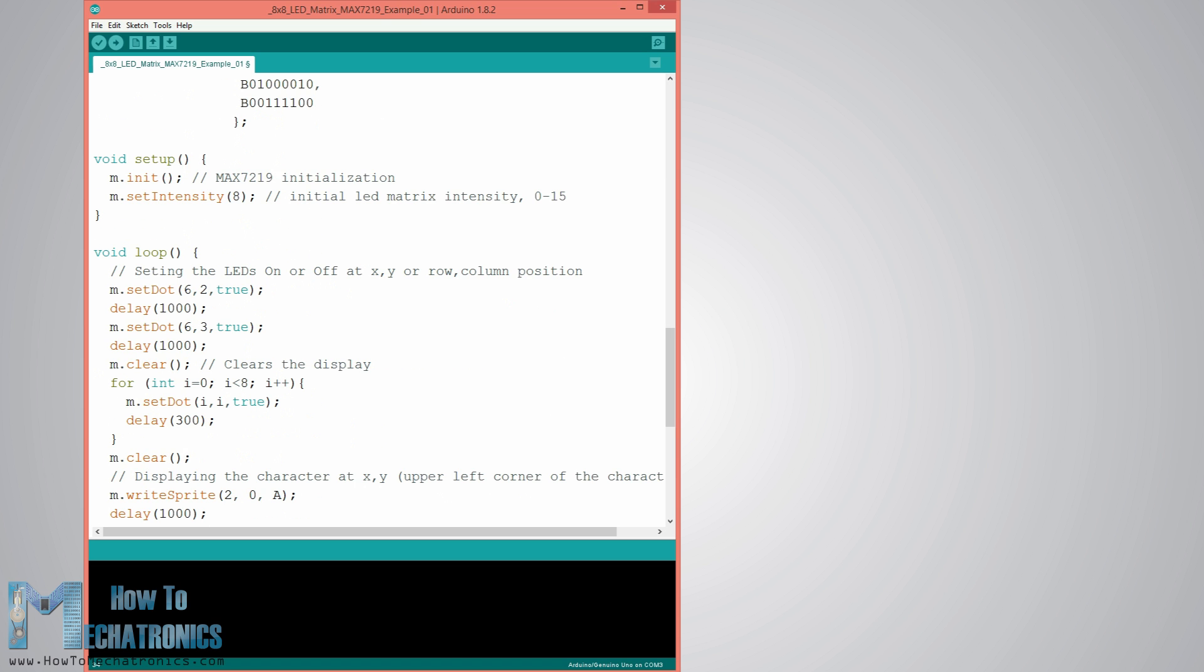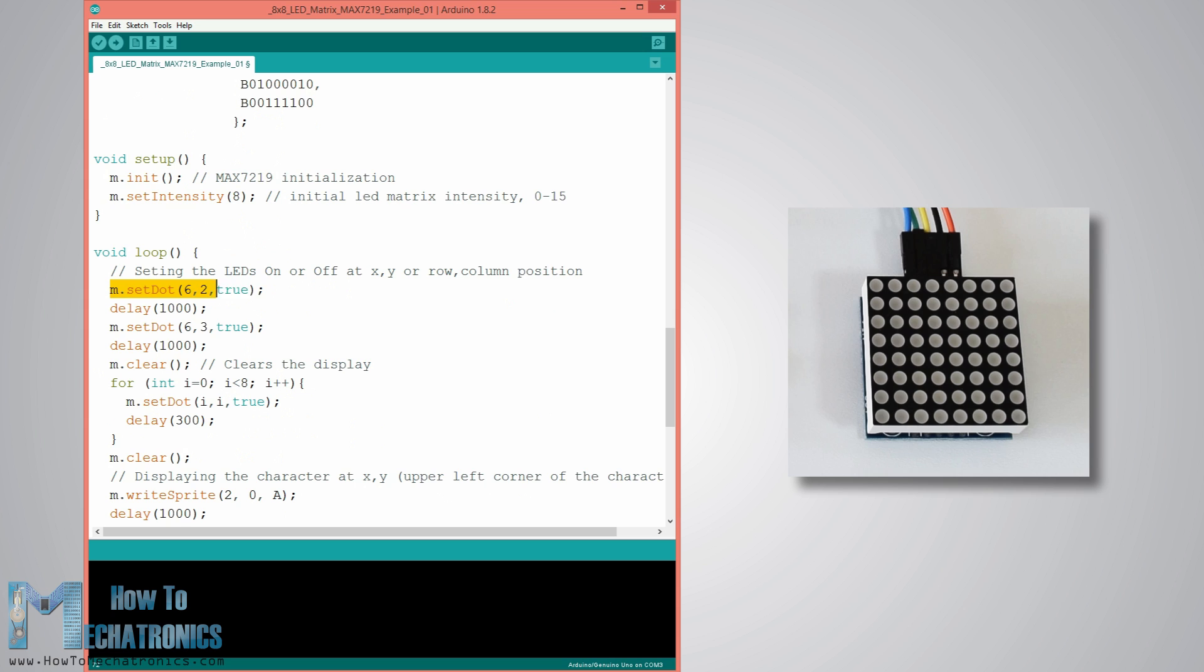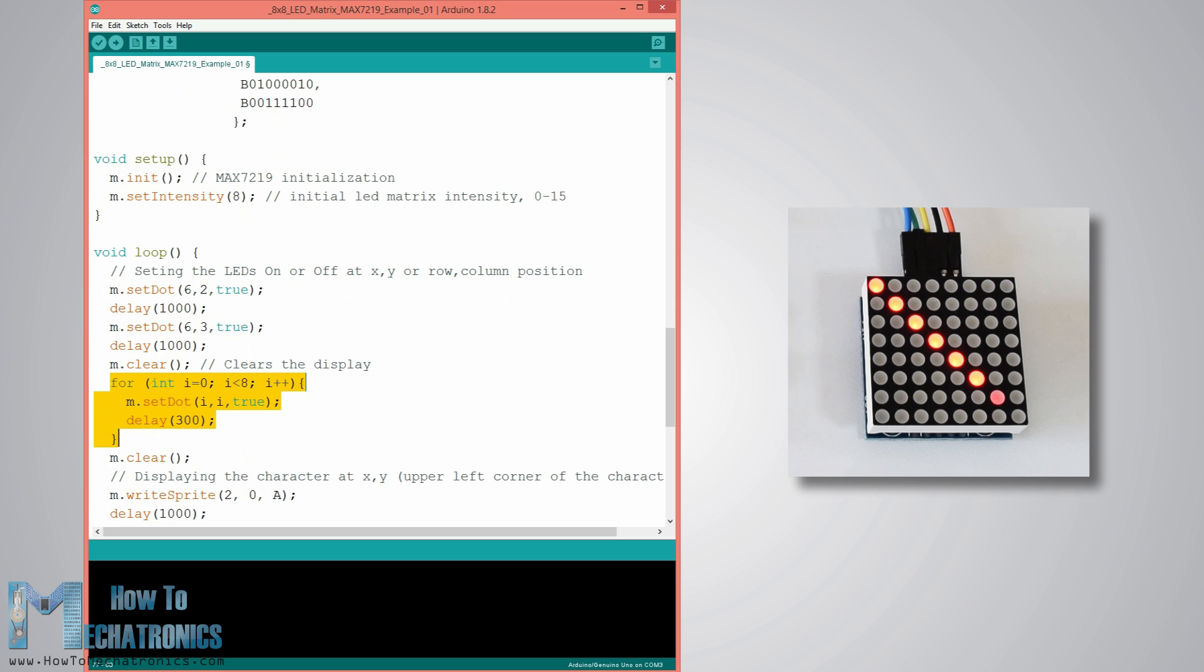In the setup we initialize the module and set the brightness of the LEDs. In the loop section using the setDot function we can set any individual LED to light up at x, y or row, column position, and using the clear function we can clear the display.